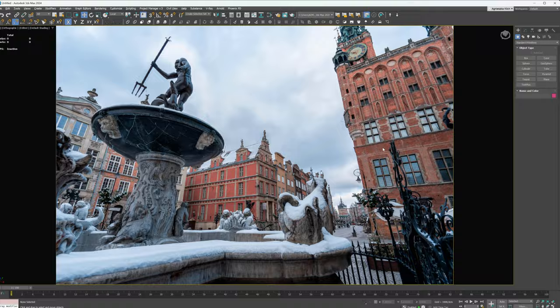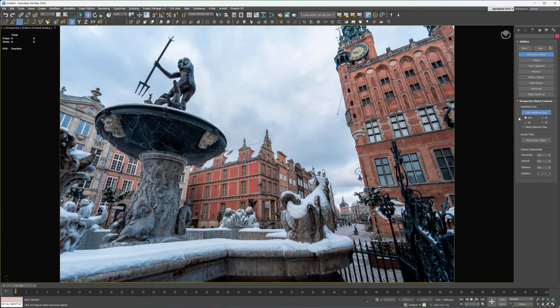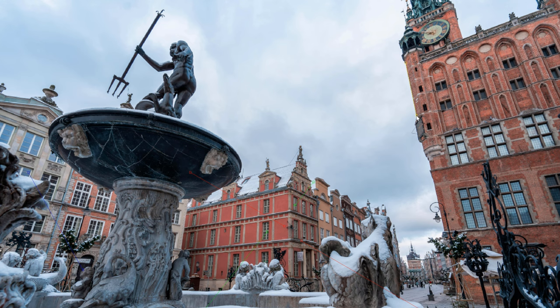We are ready to start the perspective matching process. Go to the utilities tab, choose the perspective match option and click show vanishing lines. We have an error that we are not in the perspective mode. Let's switch it here. As you can see, the lines appeared on the screen. Now we have to align them with the photo's perspective lines. The blue lines are vertical.